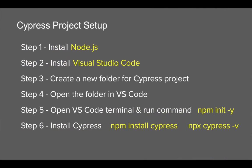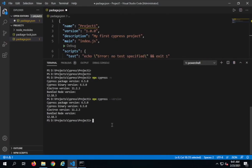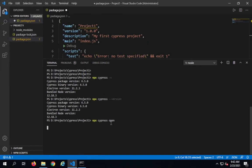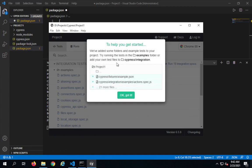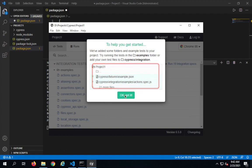We have done step number 6 — installing Cypress and verifying with 'npx cypress -v'. Step number 7 is to open Cypress. The command is 'npx cypress open'. I'll type that and hit enter. Let's wait — you will also see a project structure here shortly. You can see Cypress has started and here is the GUI of Cypress. It also gives us some help and documentation, and says it has added some folders and example tests to our project.